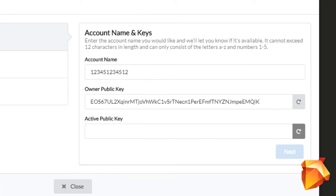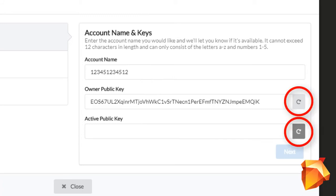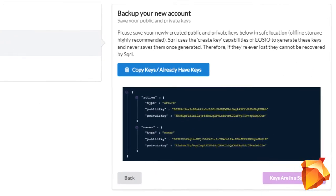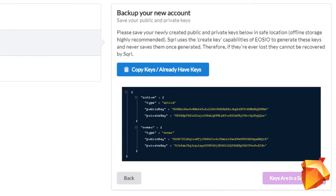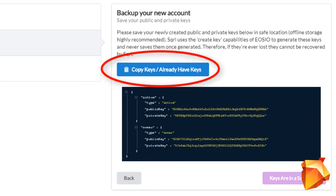By pressing this generator button, you will get your public keys. On the next page, you can copy your private keys. You can copy your key pairs and account information from here.